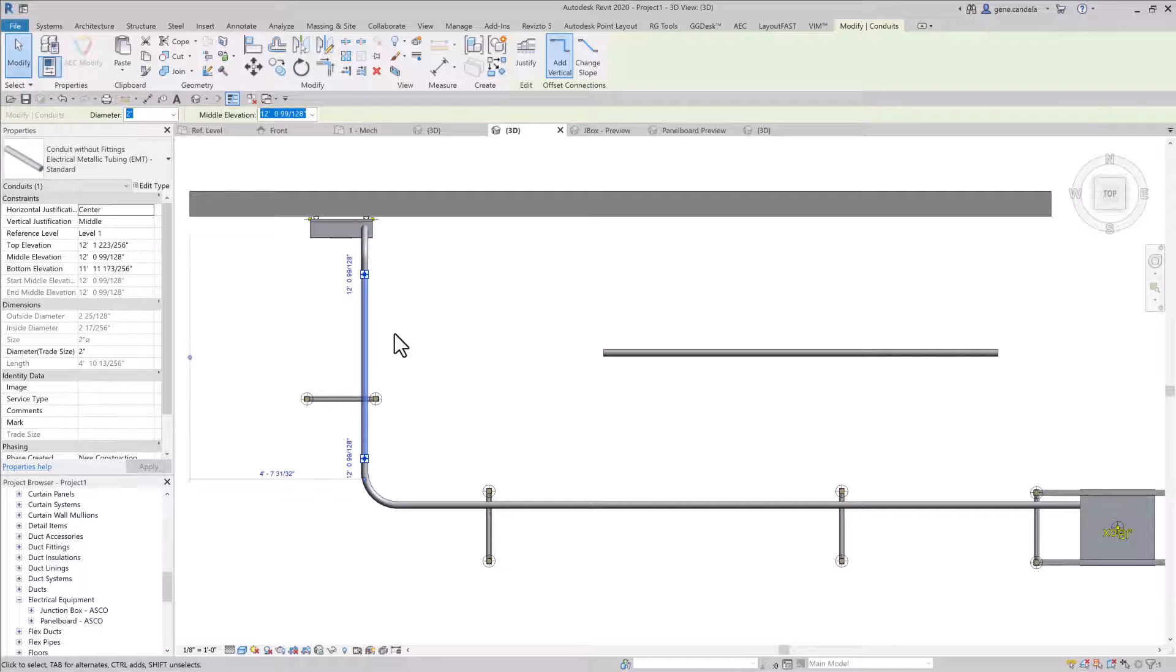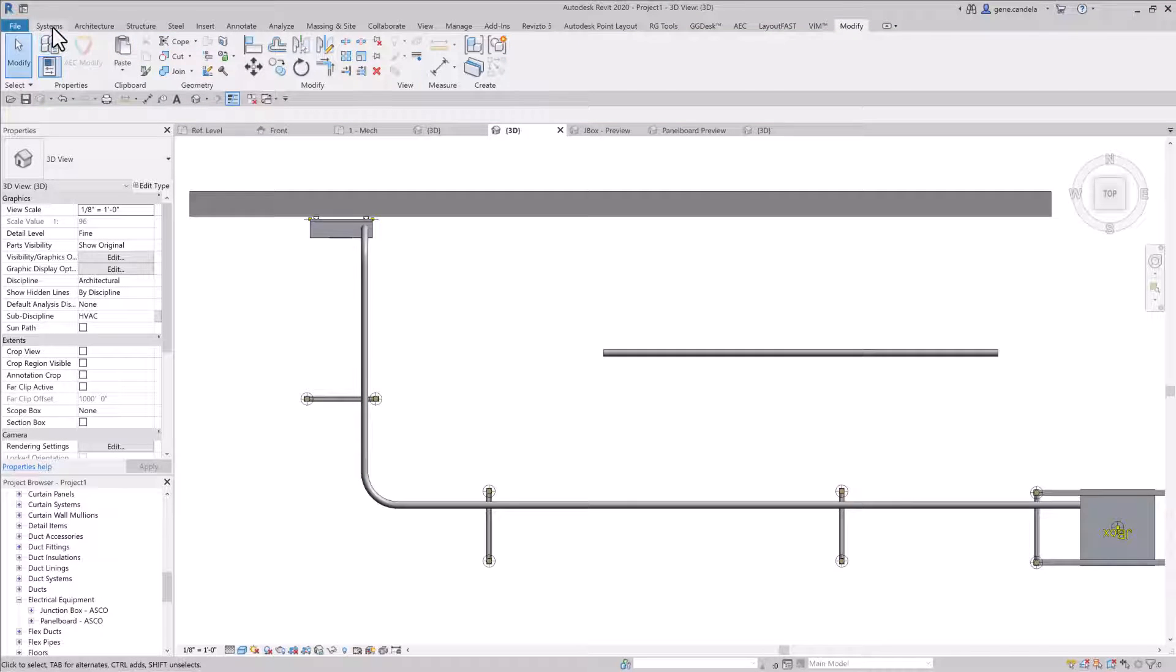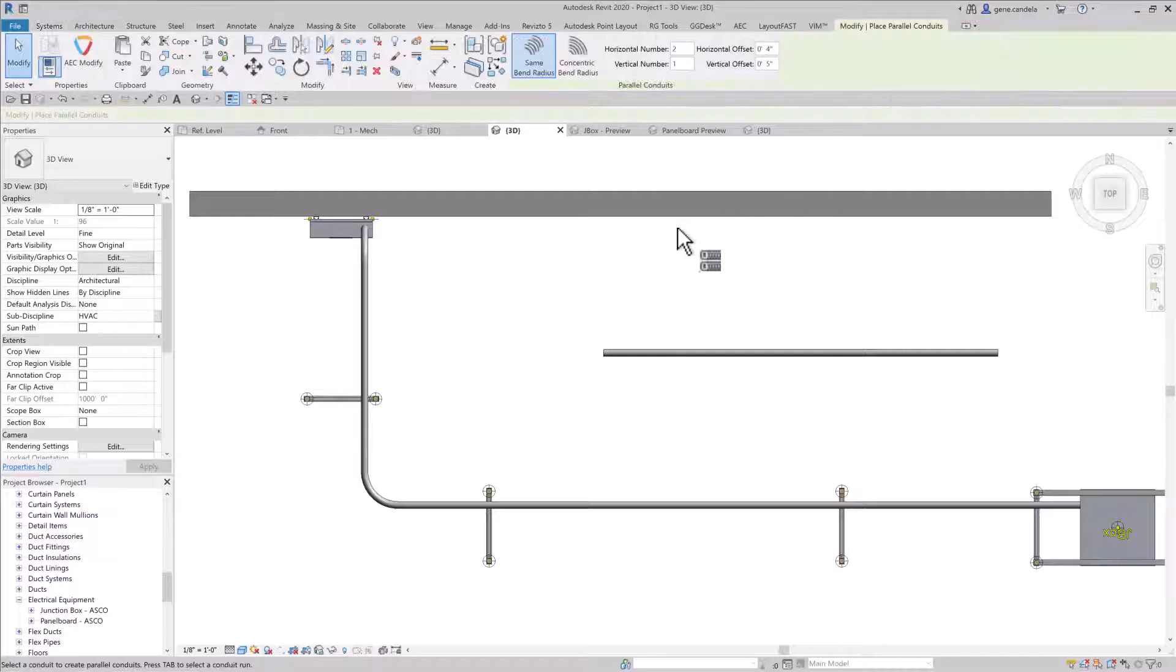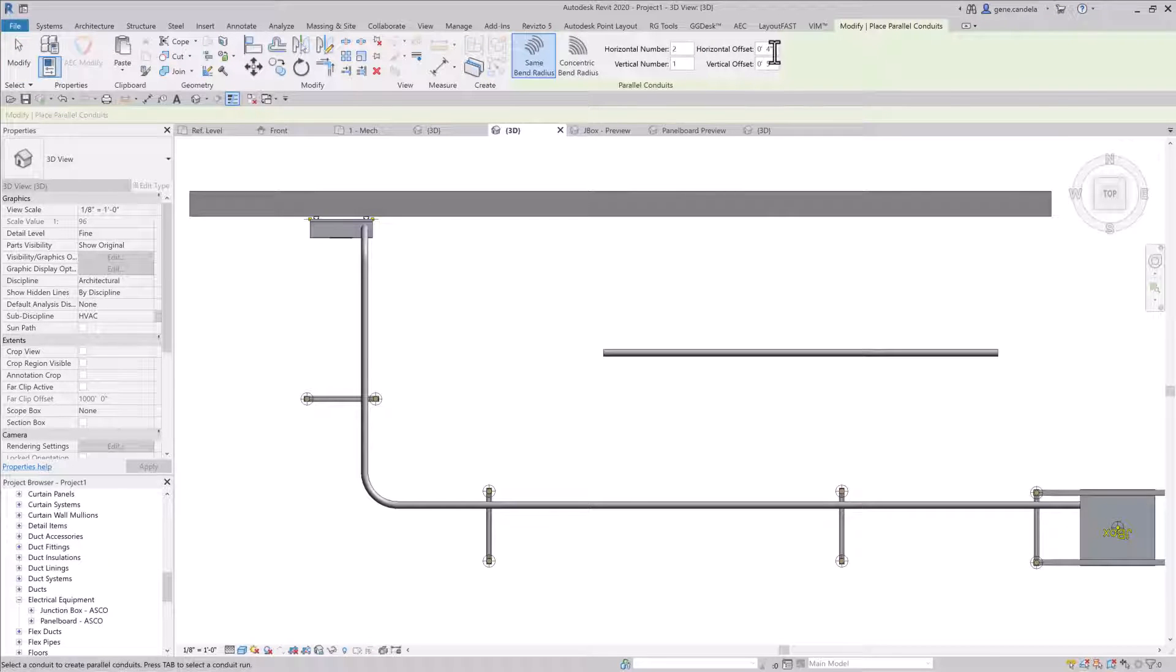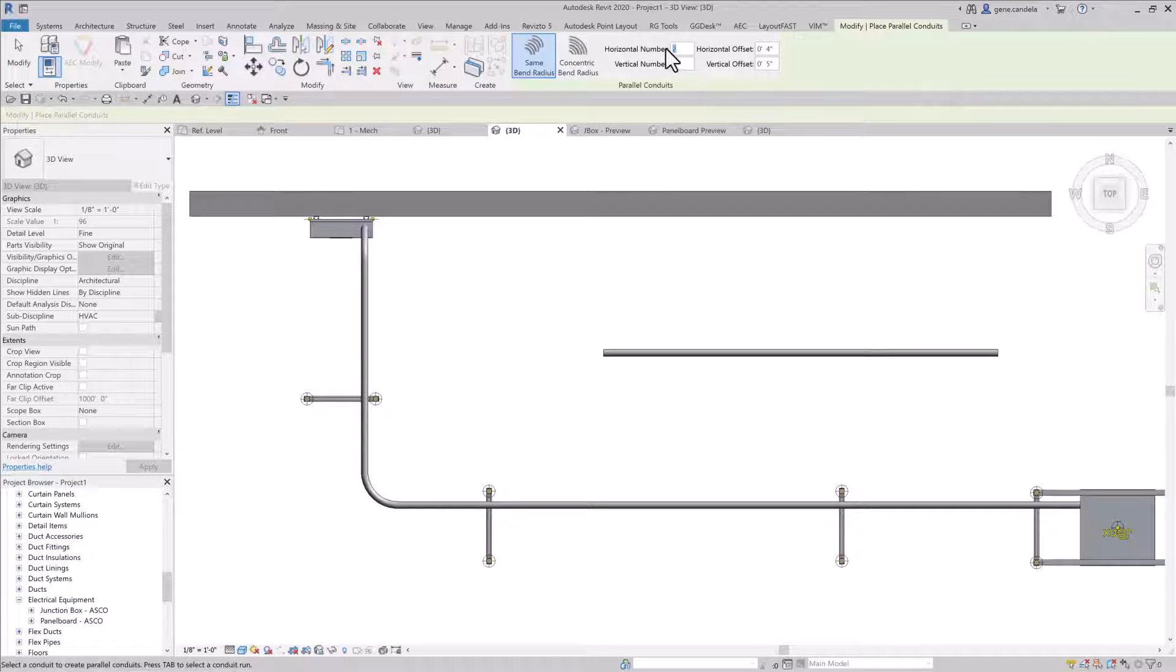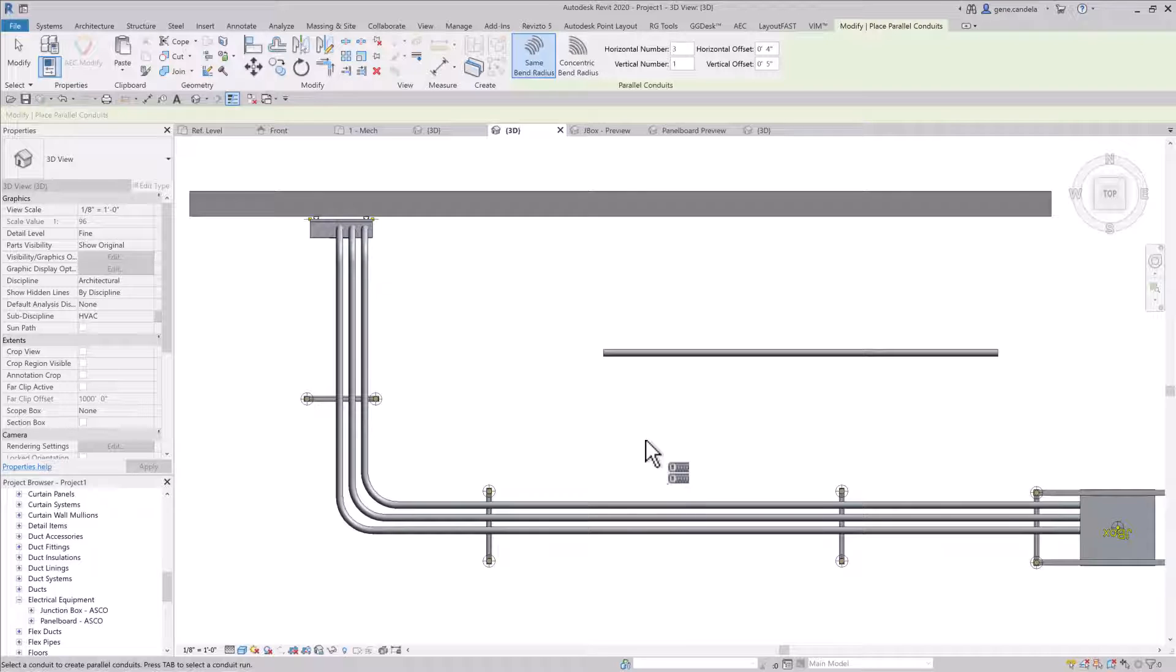I can nudge it over a little bit if I need to. And then here, what I'm going to do is I want three conduits. So I'm going to do parallel, make them four inches apart, three, and I am going to create parallel conduit.